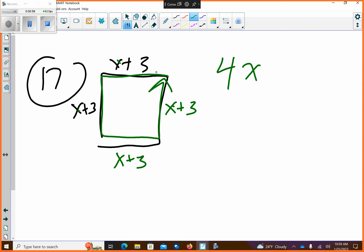I have four x's, and plus 12. That's what the perimeter equals on 17. That's all it is. But you don't label it if it's near — no labeling needed.